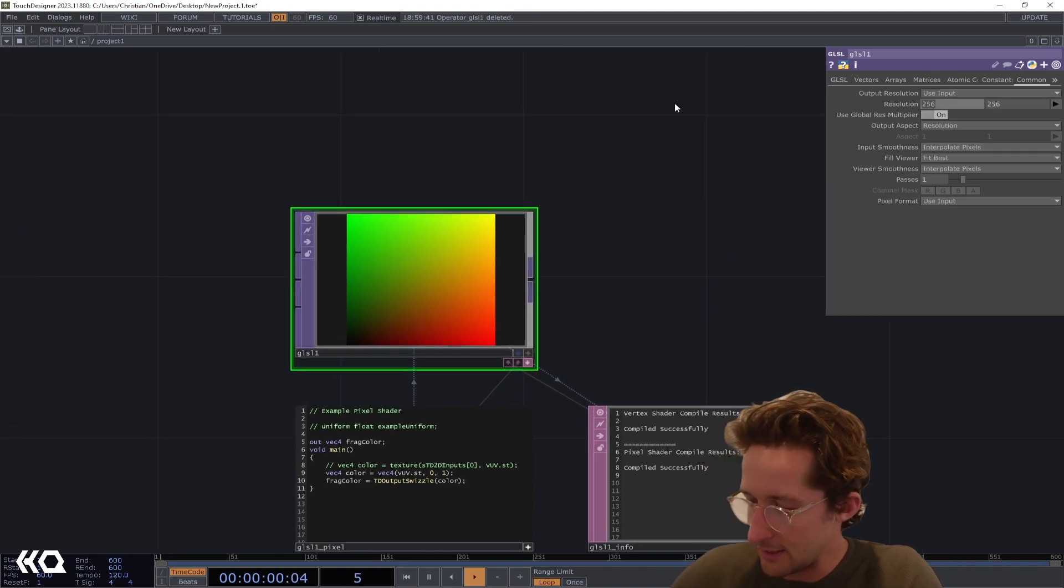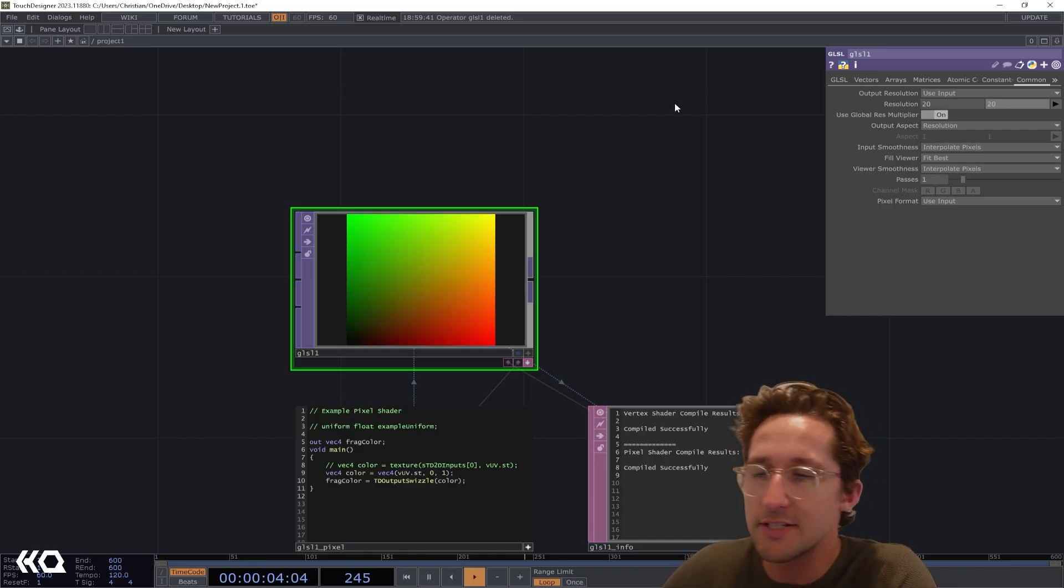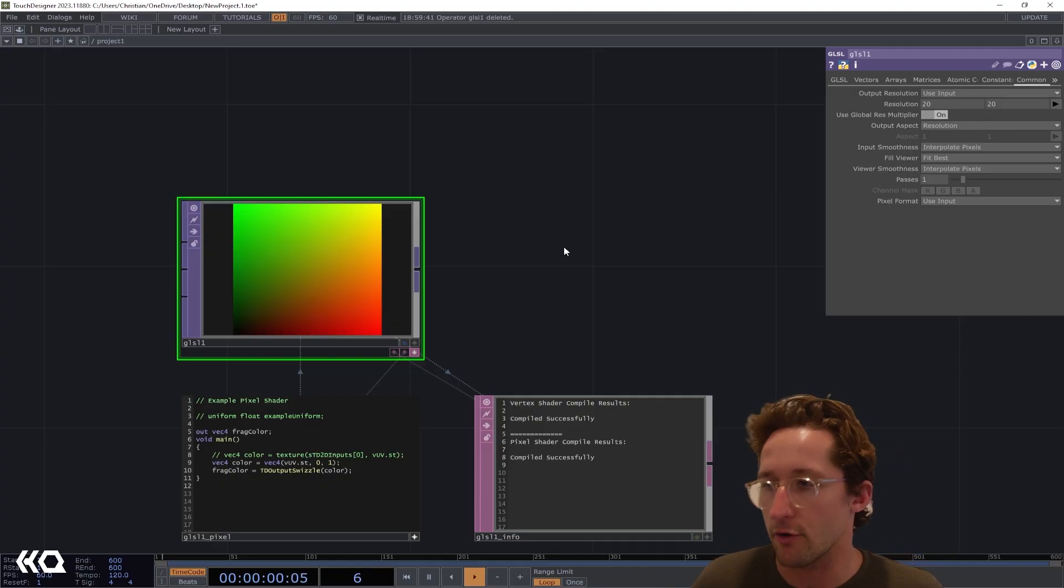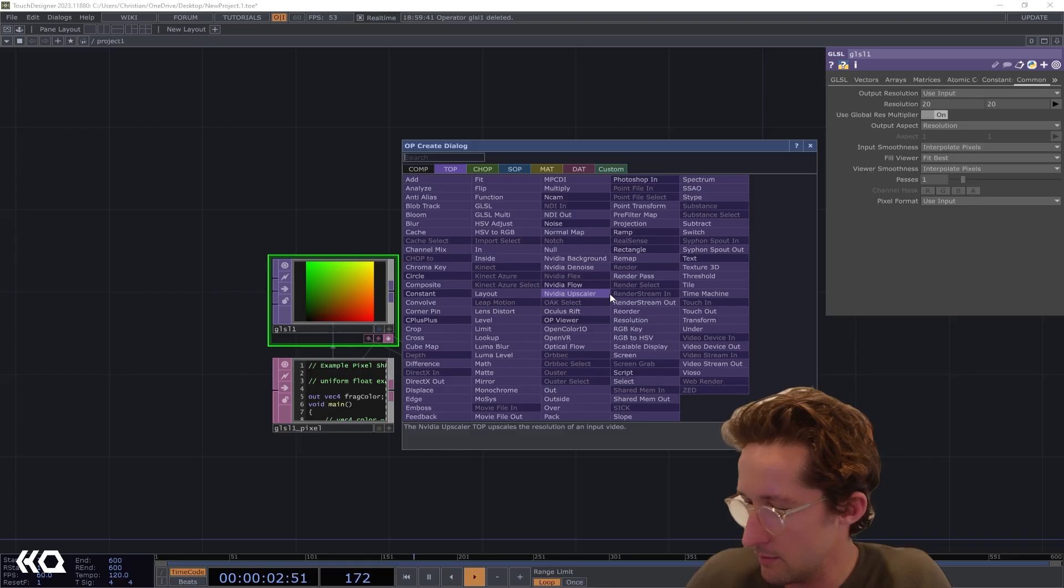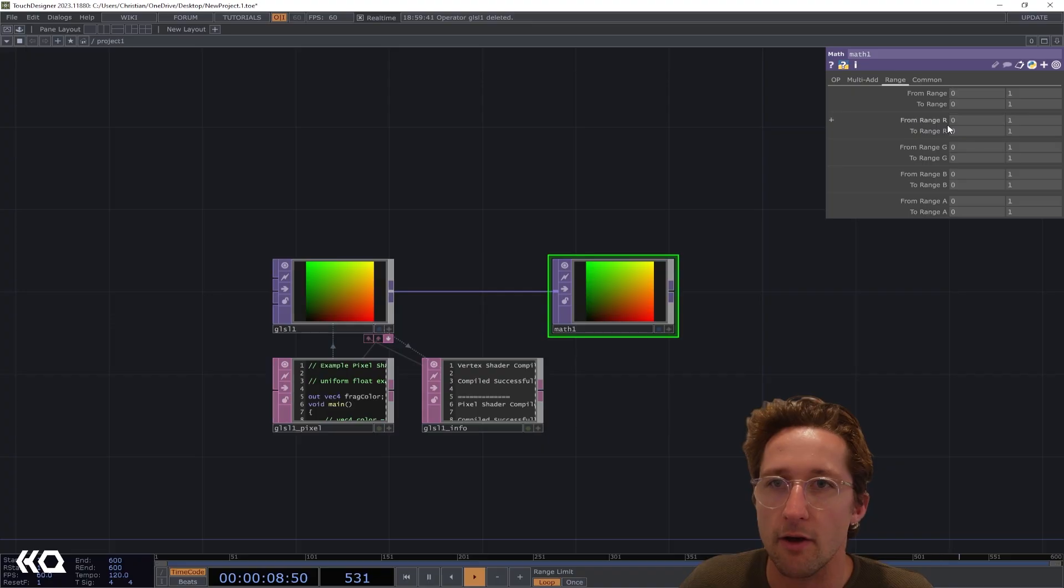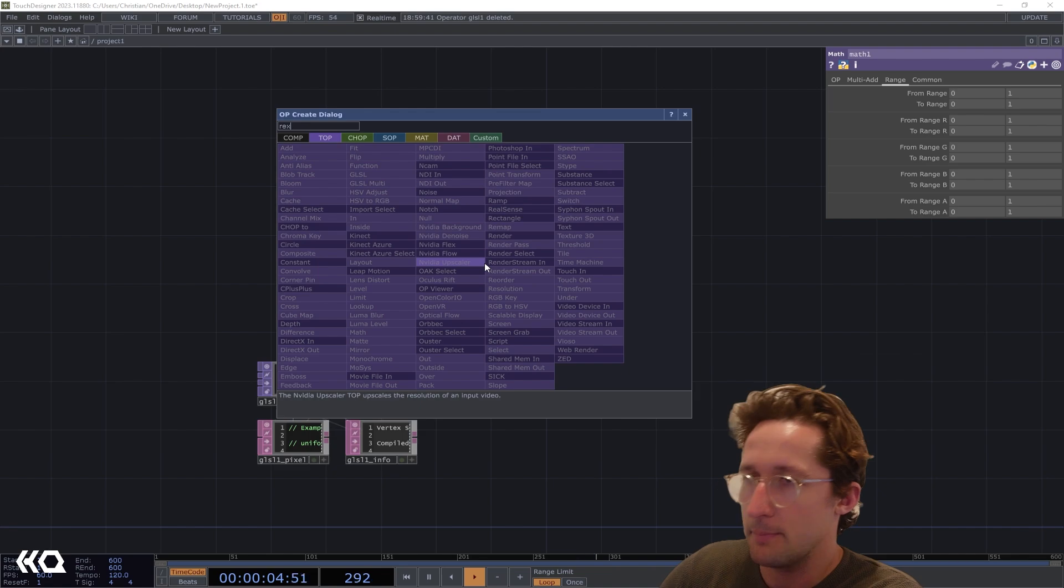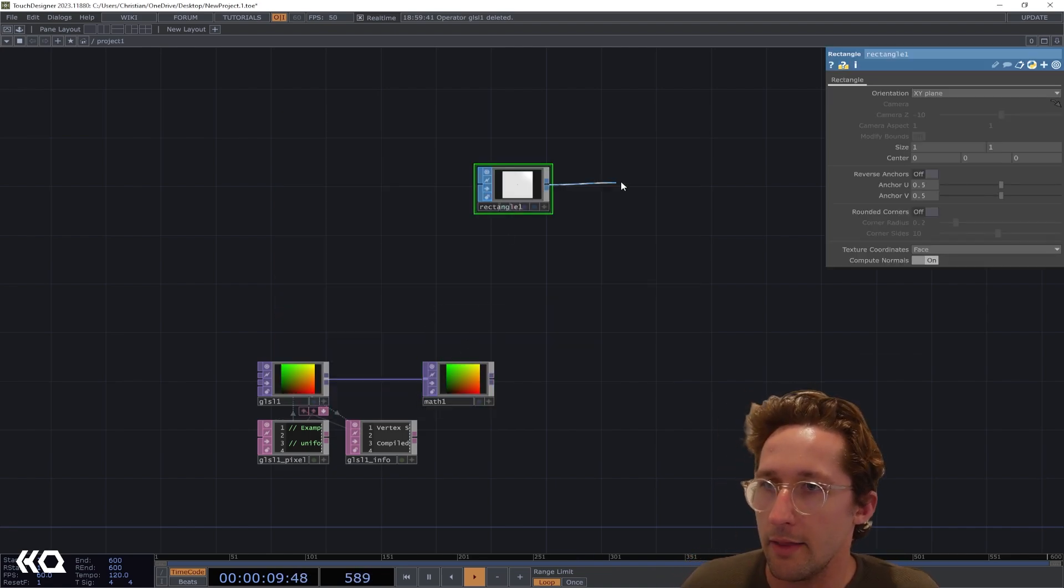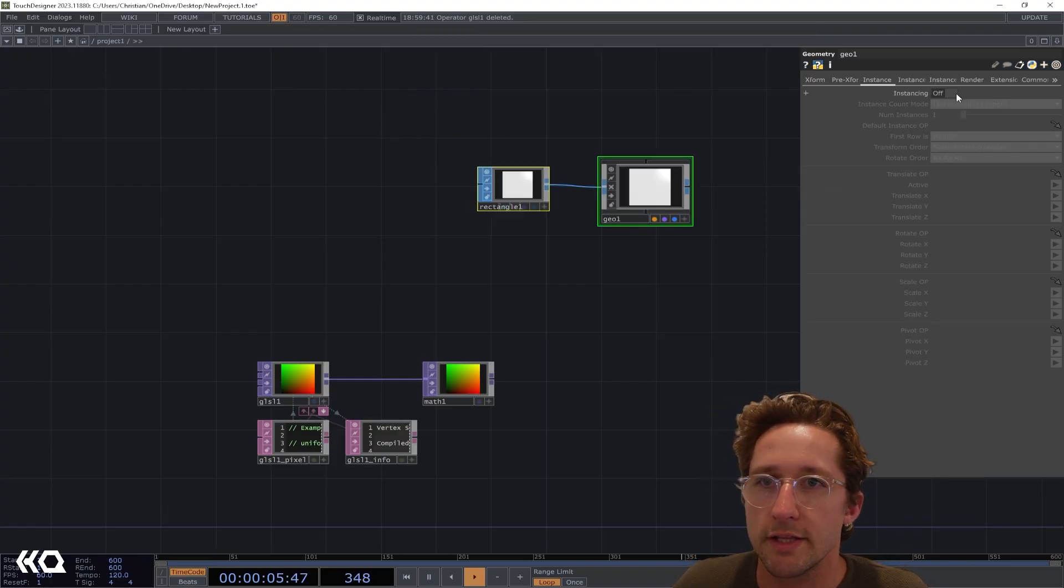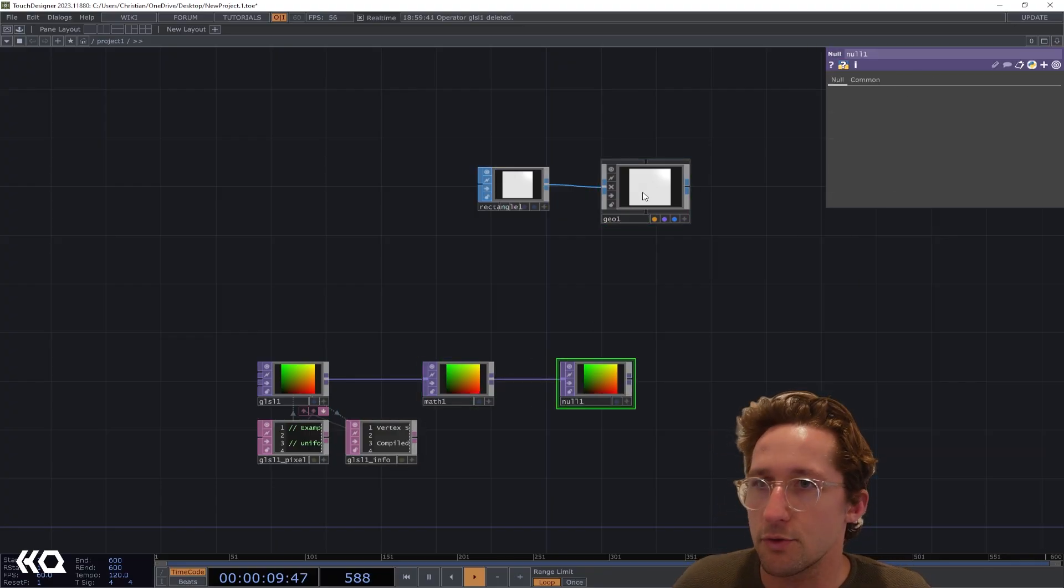Now we're going to set the resolution to say like 20 by 20, and this is going to be our aspect ratio or the amount of squares or shapes that we're going to have in our grid. I'm then going to connect this to a Math and we can use the Range tab to set our red and green, or our x and y positions, to however we want. I'm going to plop down a Rect SOP and then plug that into a Geo.